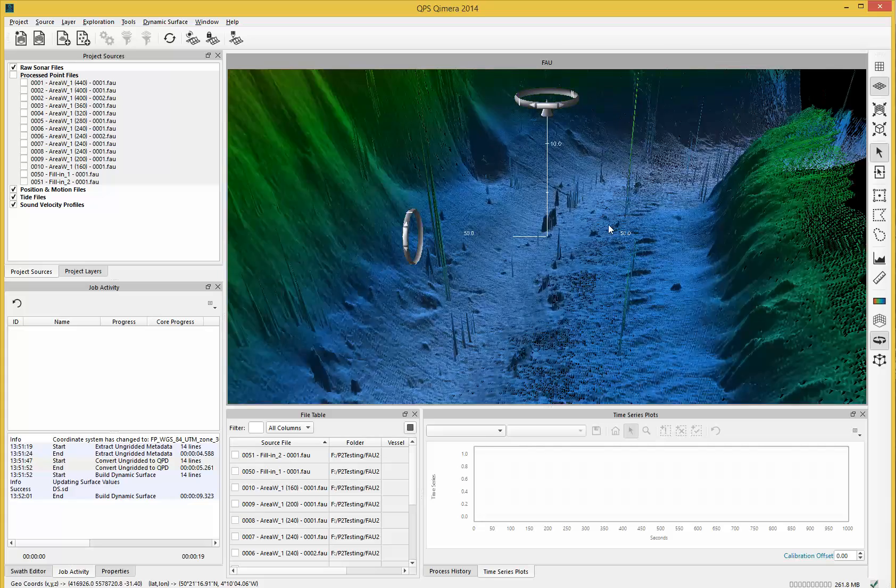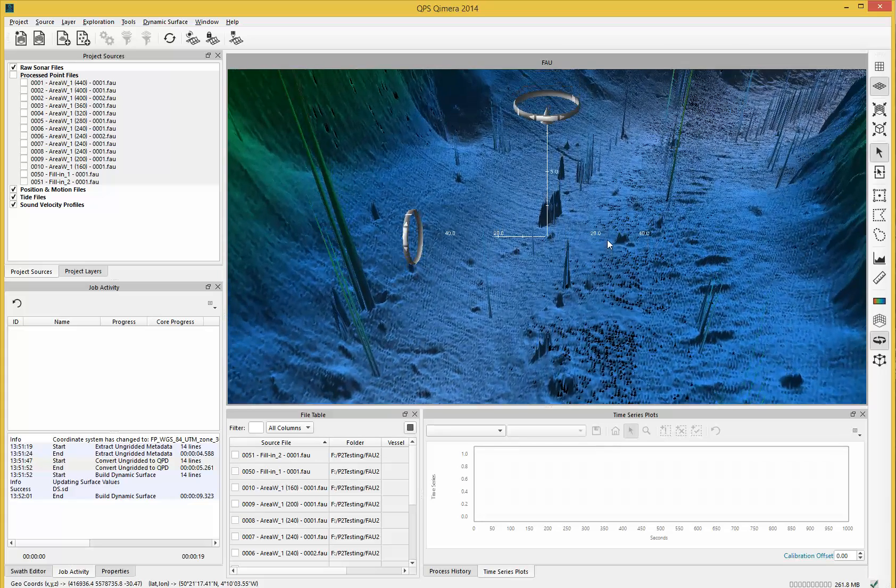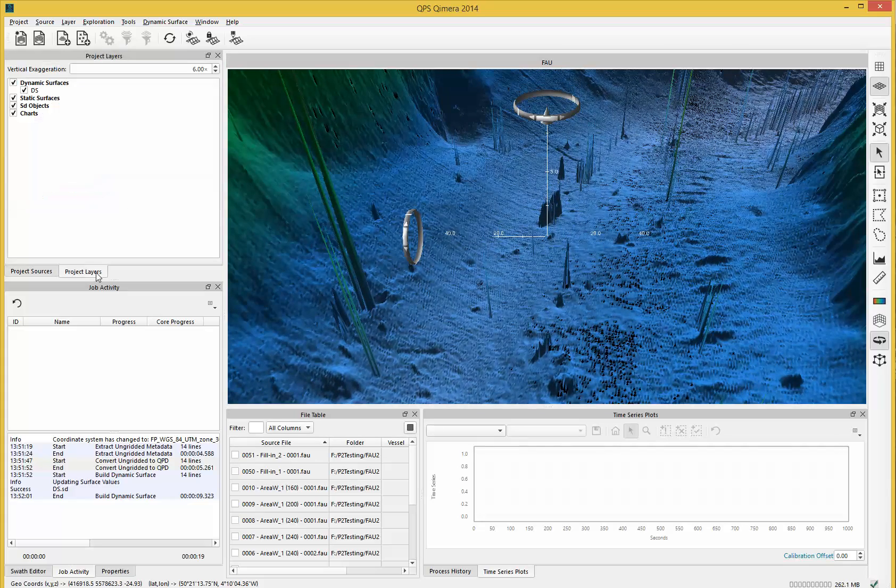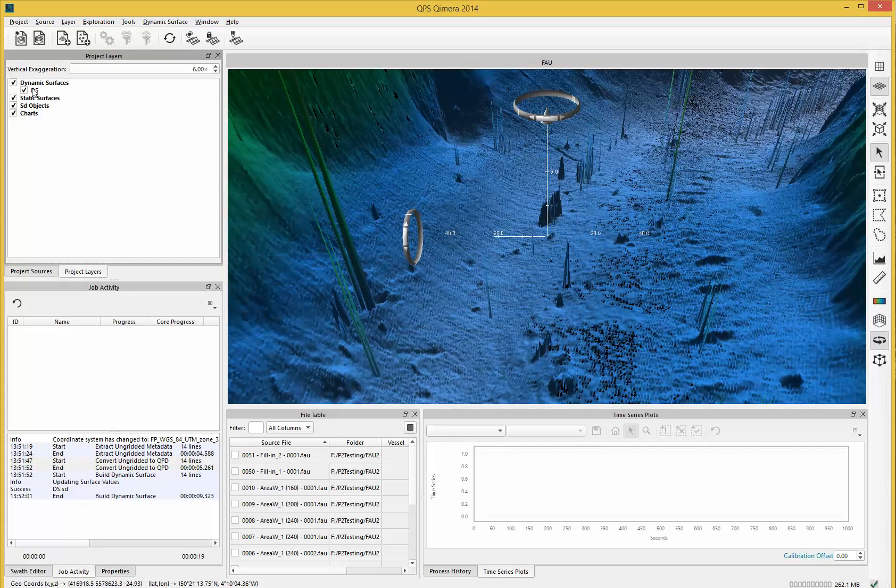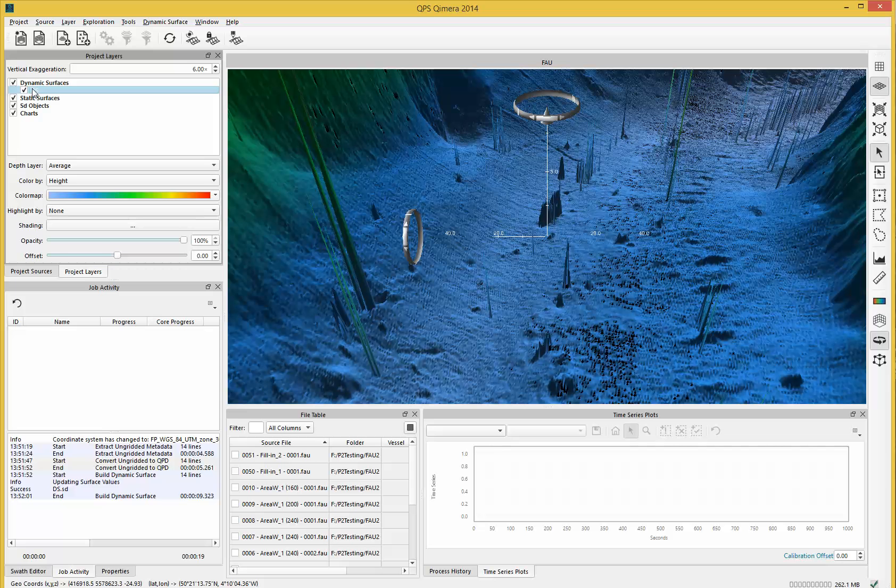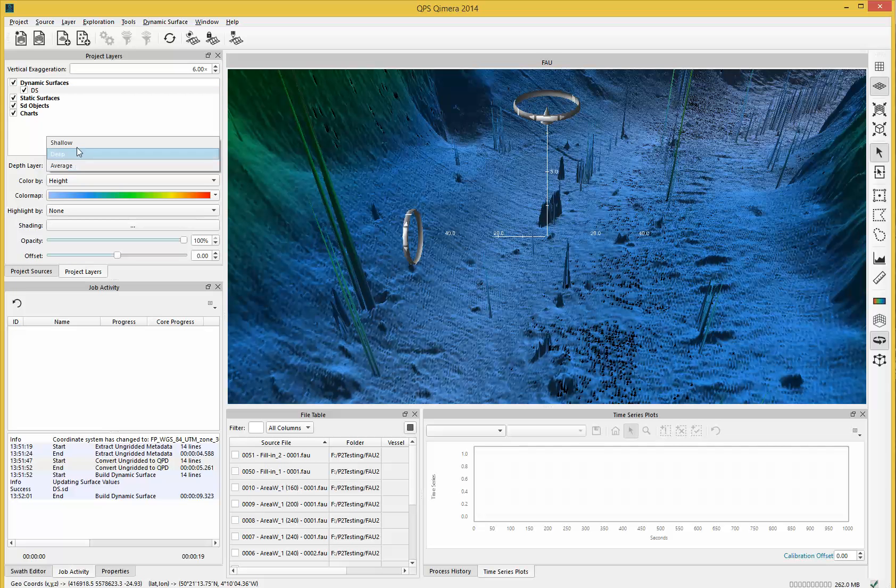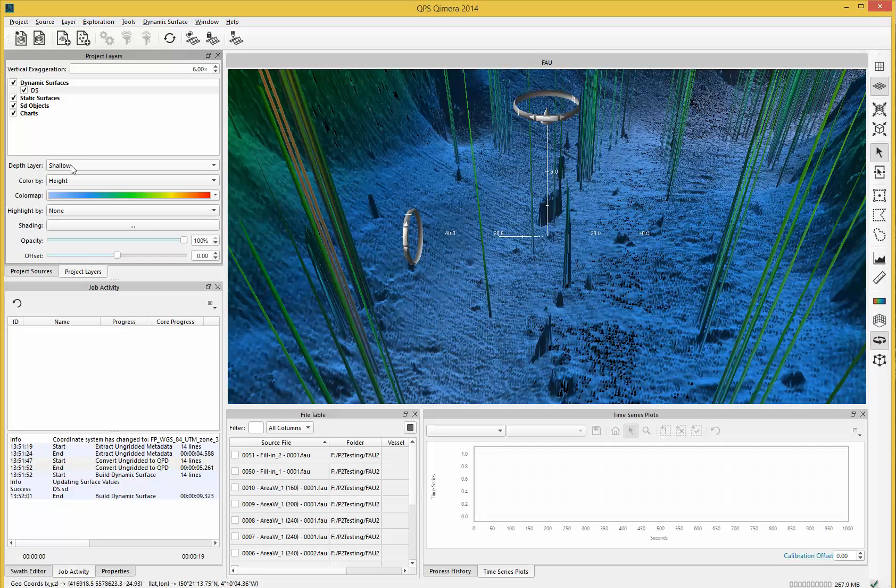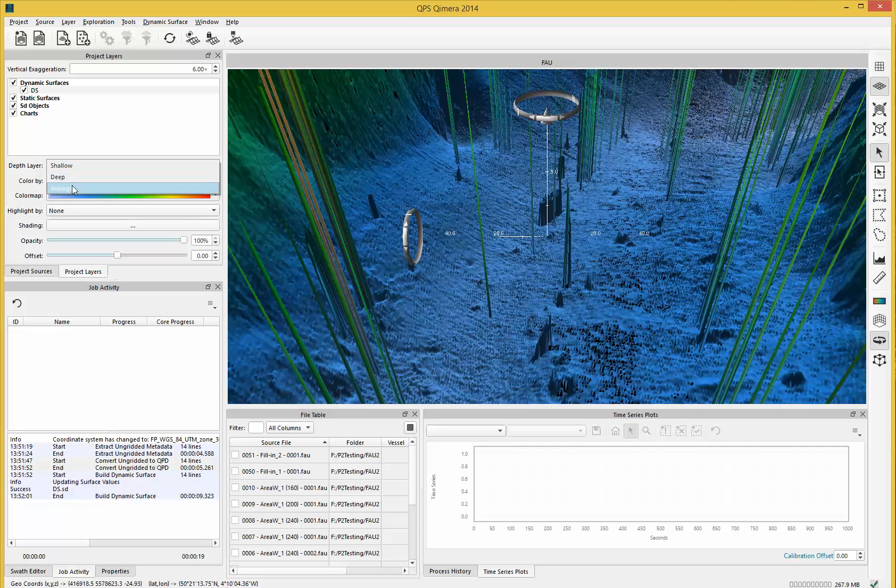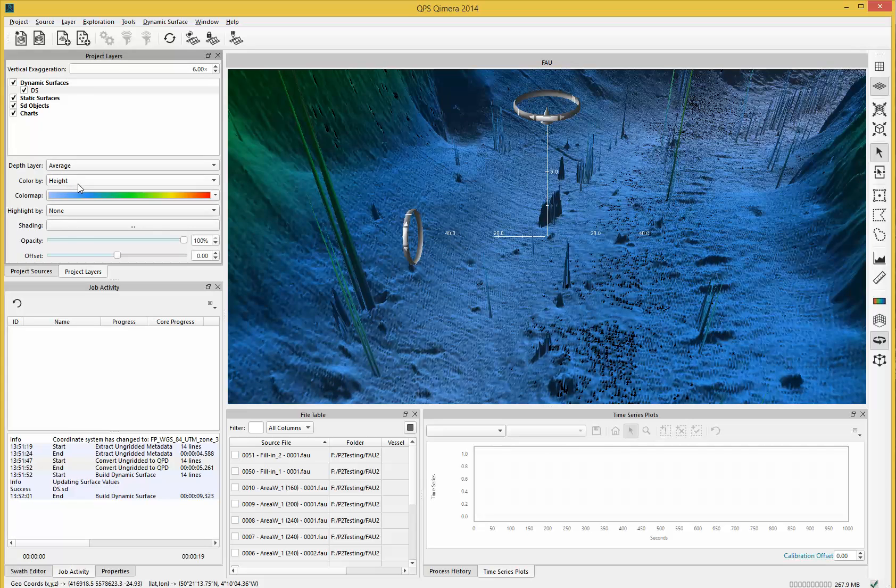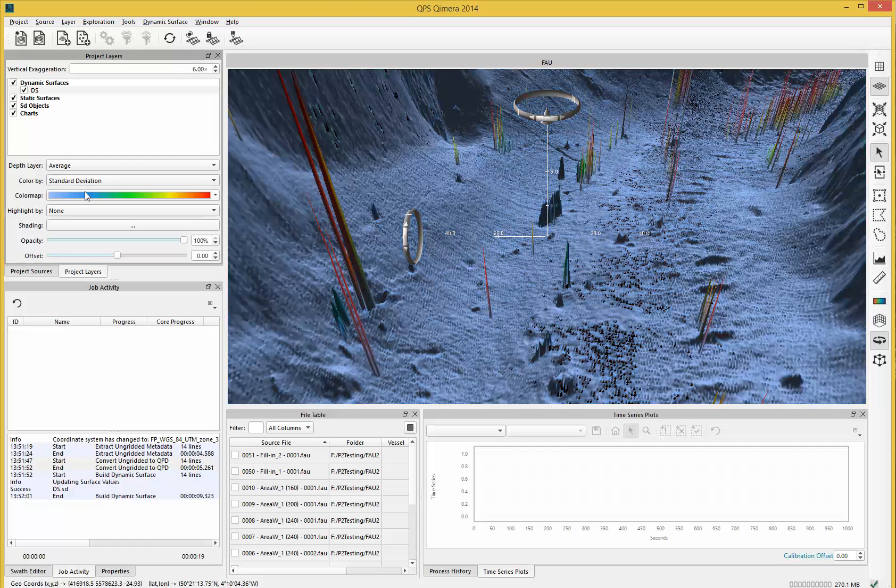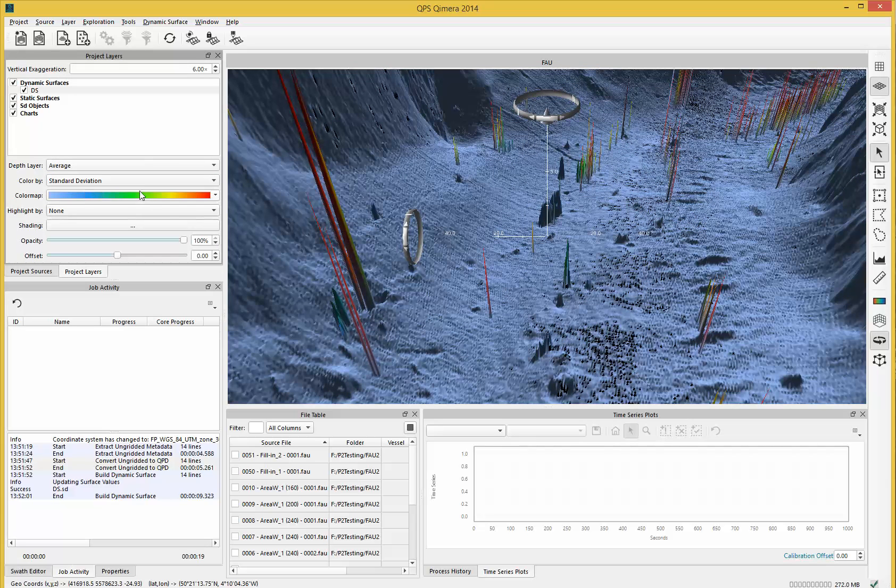When I come over to my dynamic surface, I can color by and show you shallow data and the average surface. I can also color by standard deviation, which works slightly differently in Chimera now.